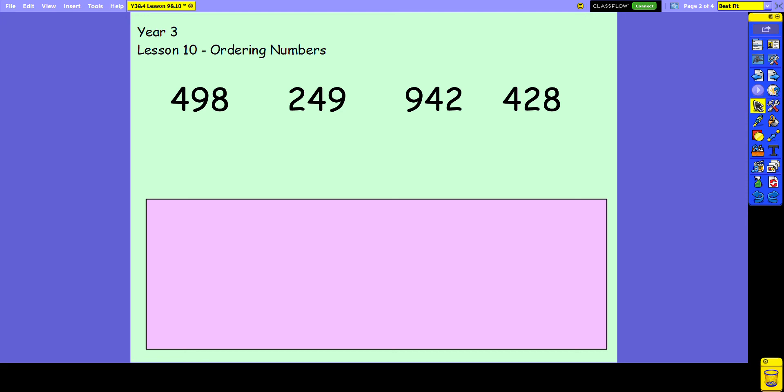In today's lesson we're looking at ordering numbers, building on yesterday's work of comparing numbers. But instead of just looking at two numbers at a time, we might be looking at a whole group of numbers.